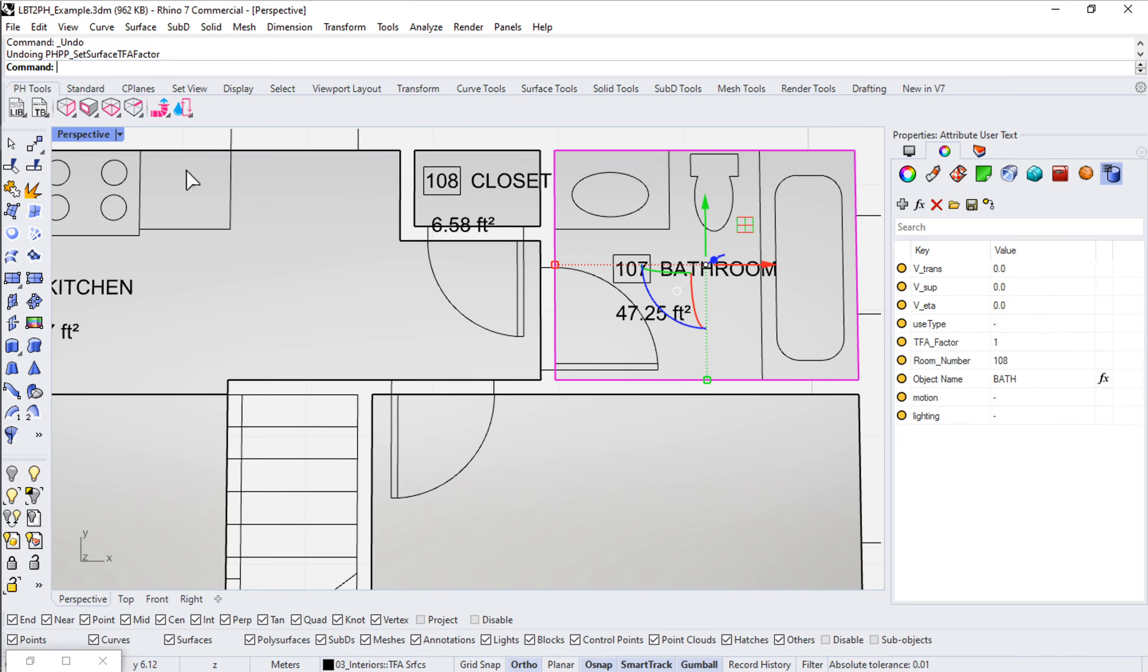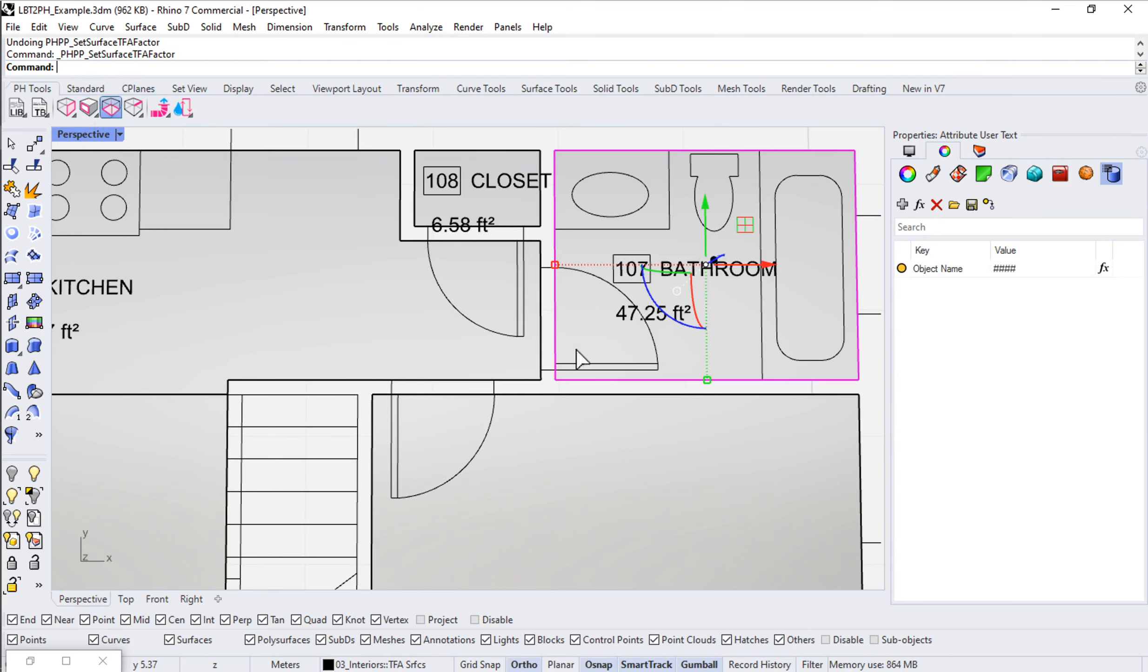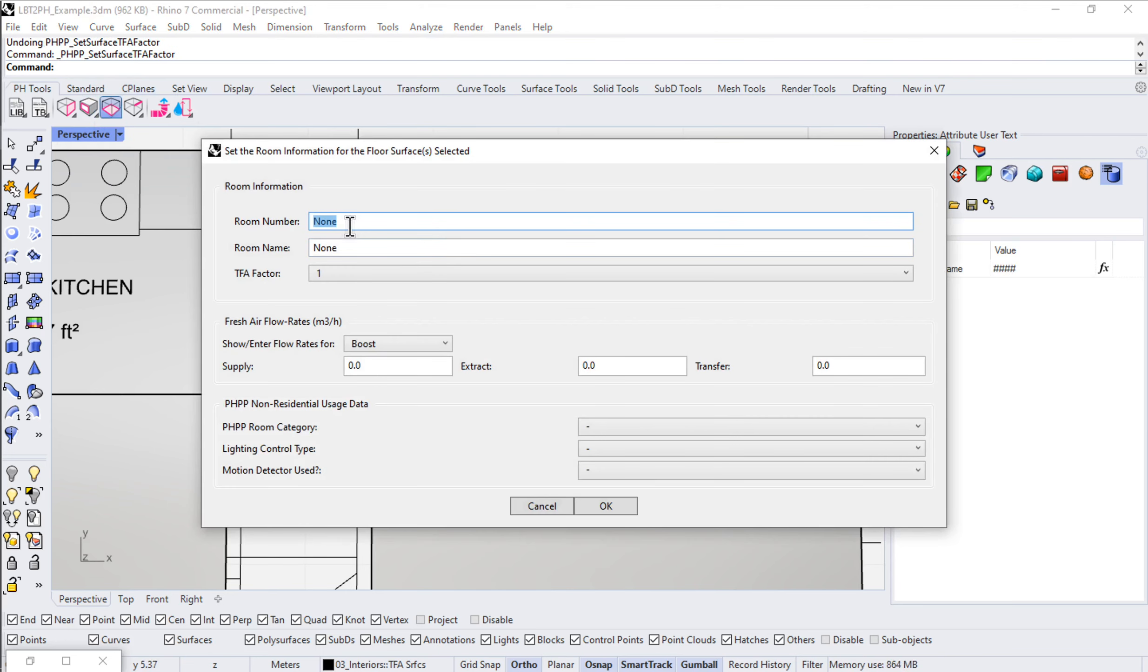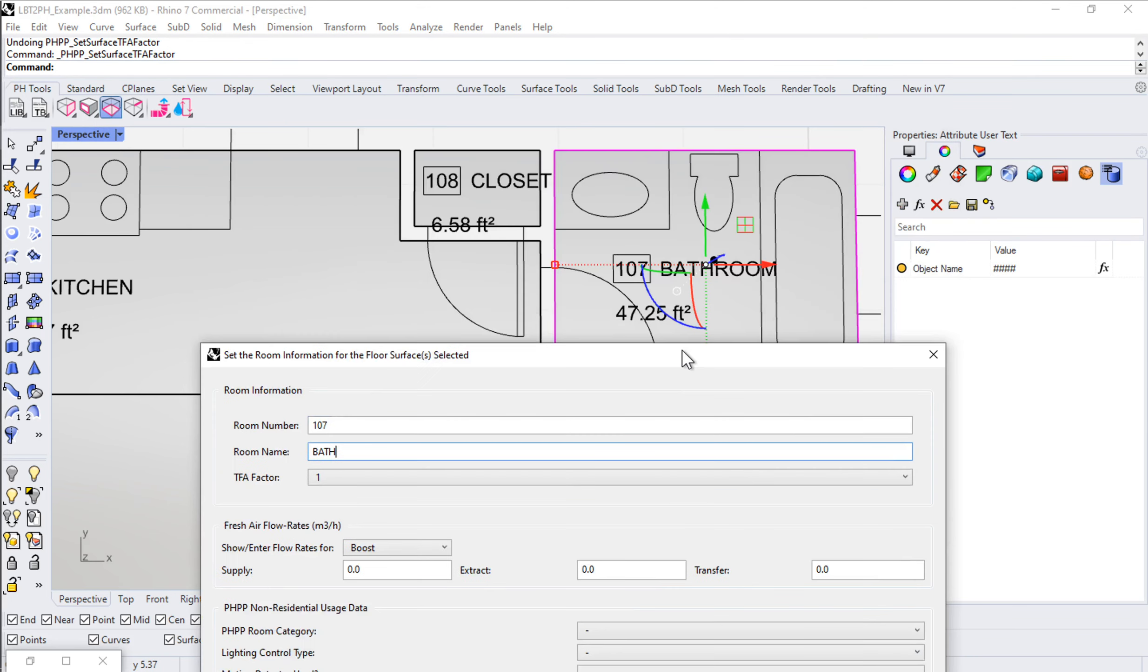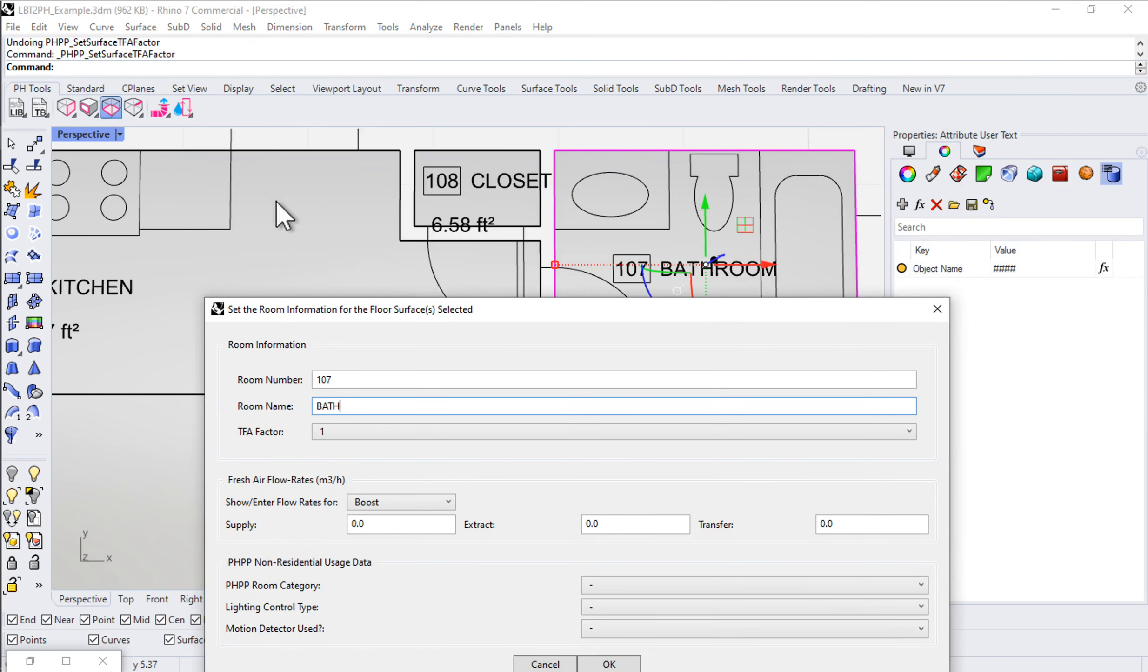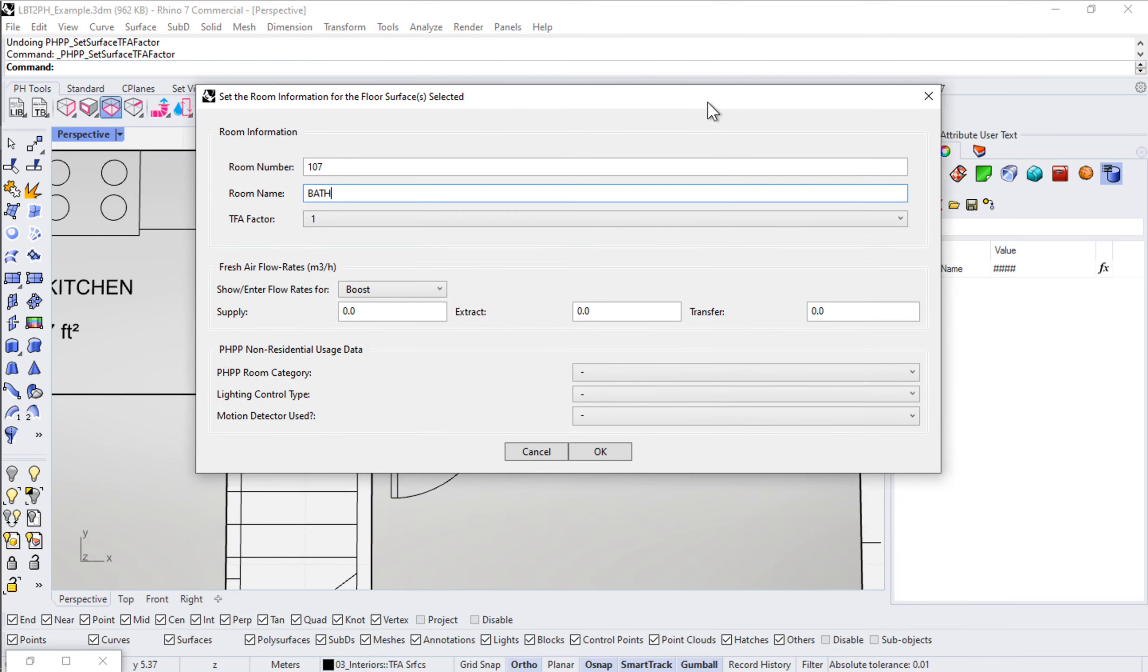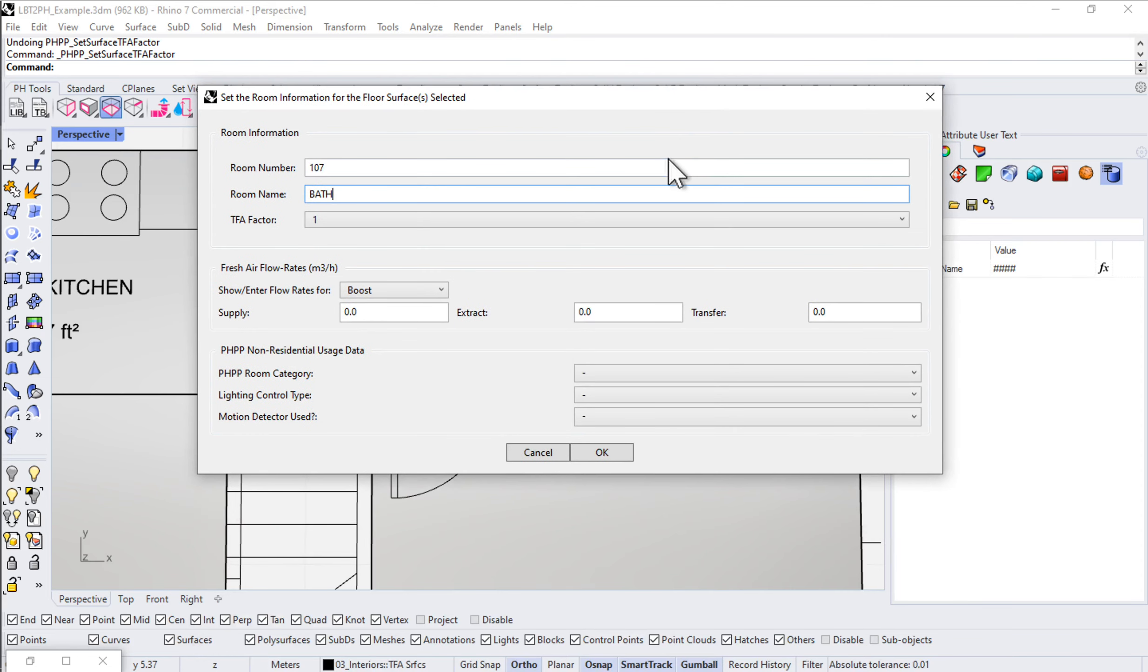Let me undo that because we do want that to be 107. So hopefully that makes sense. What we're going to do is go through each individual space and set all that up. While we're here, let's talk about fresh air flow rates.